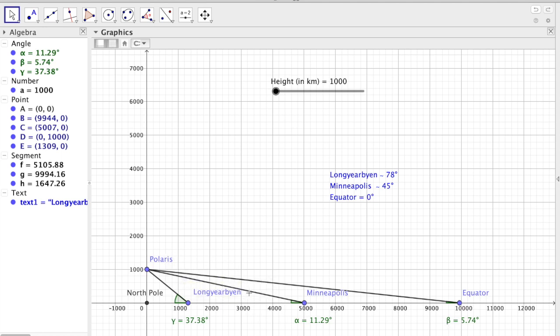But if we do that, we also see that this model predicts values for the latitude that are horribly wrong.